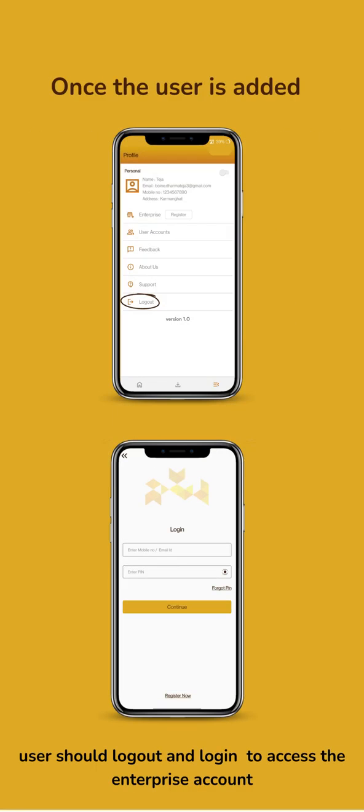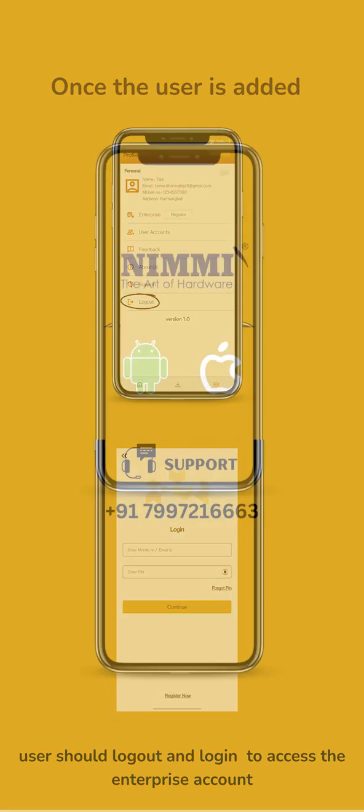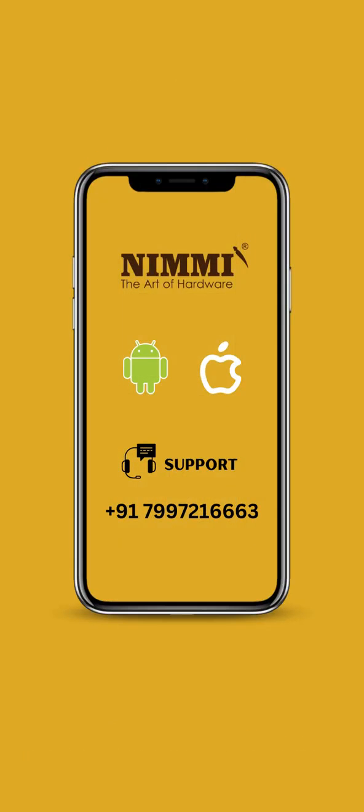Once the user is added, they should log out and log in to access the Enterprise account. Contact us for any support.